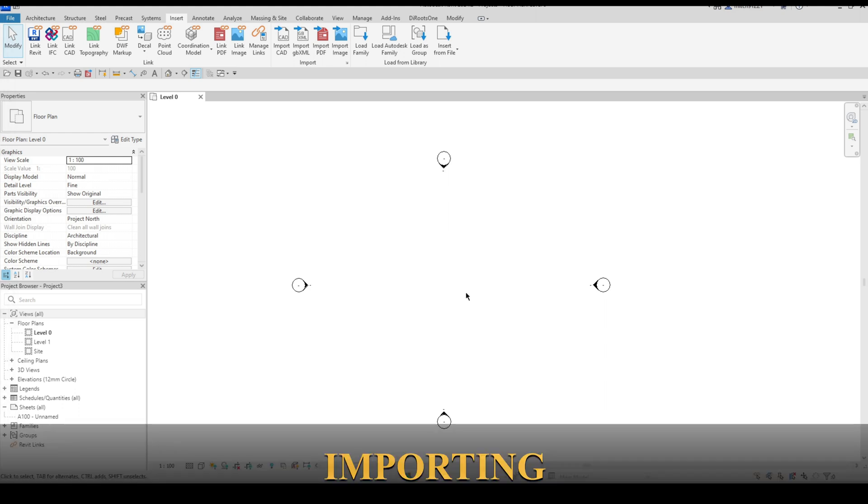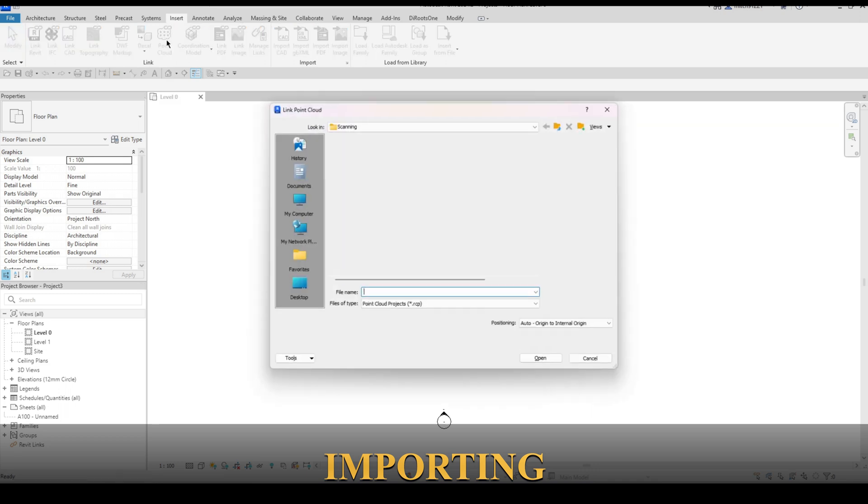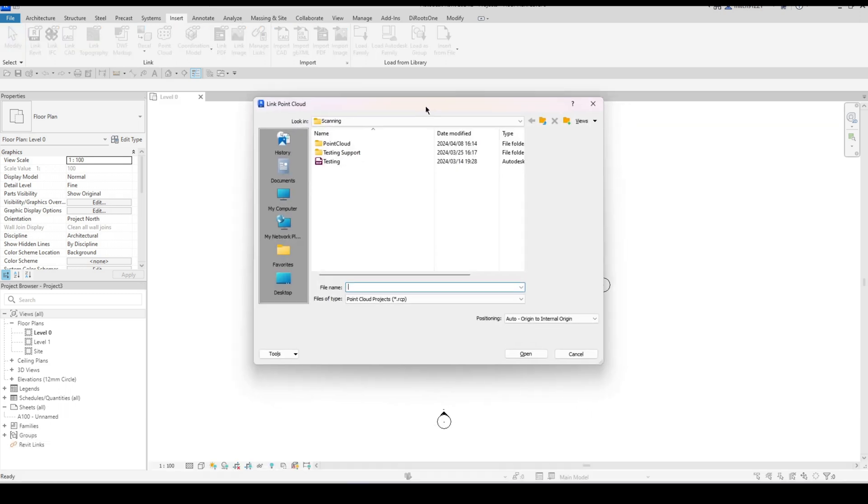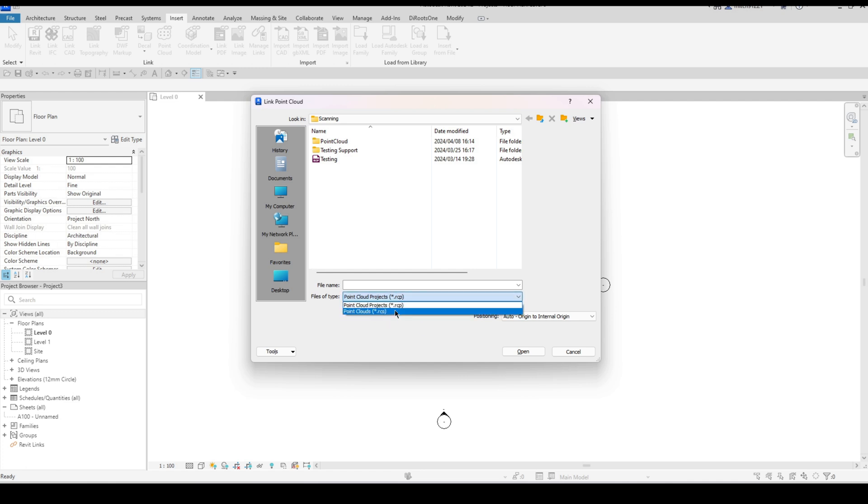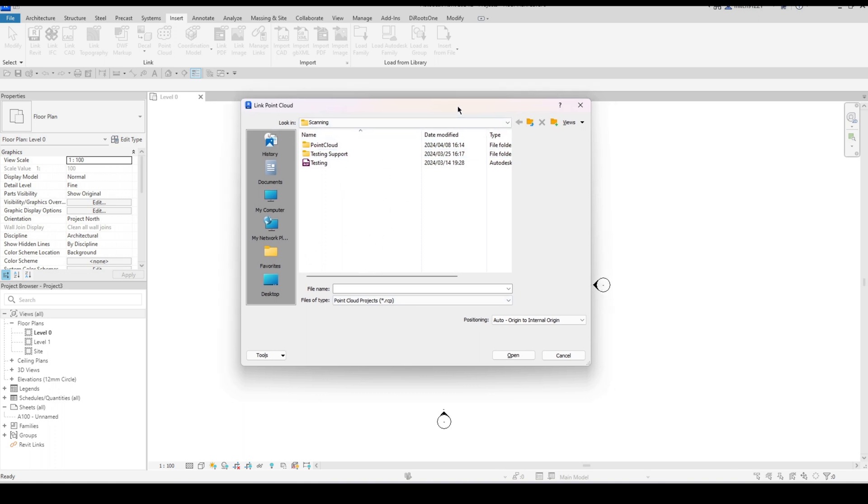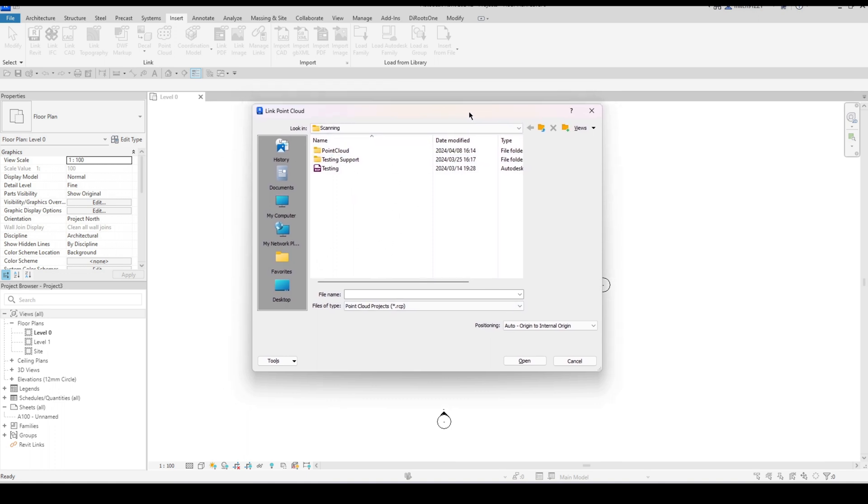First thing that I'm going to do to link in a point cloud is go to the insert tab, select the point cloud item. Now you can import either an RCP or an RCS file. RCP is the recap project file, RCS is individual scan data. So you can select which one that's dependent on the information that you receive.